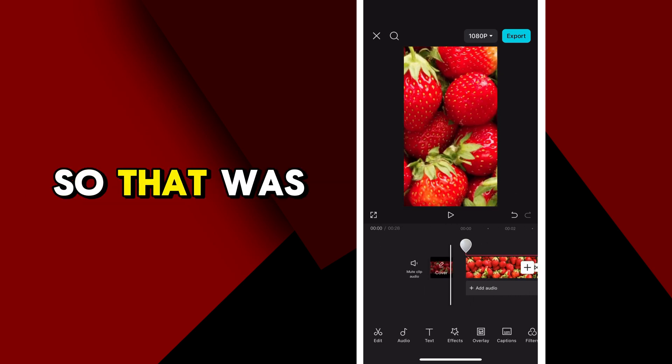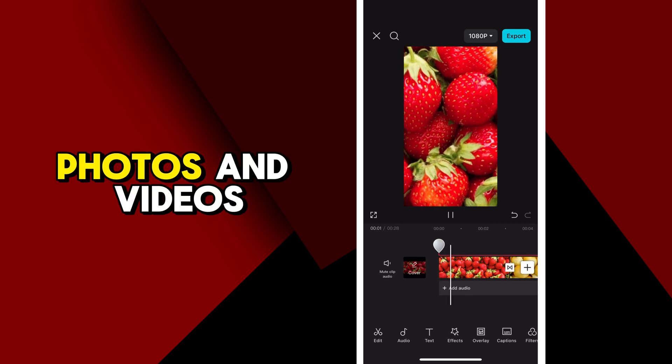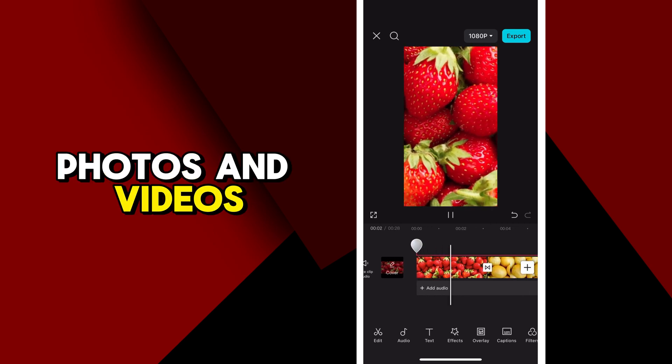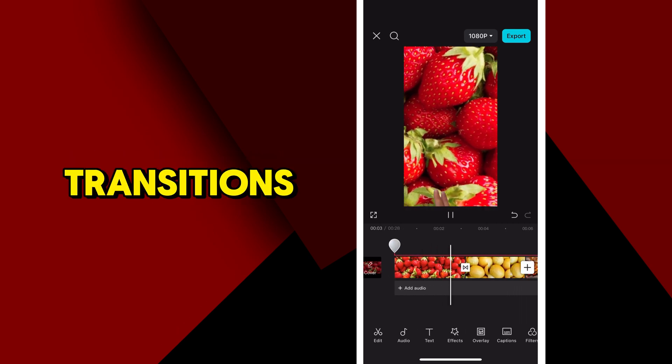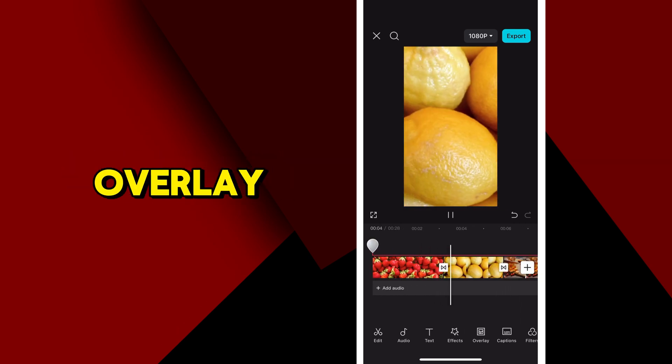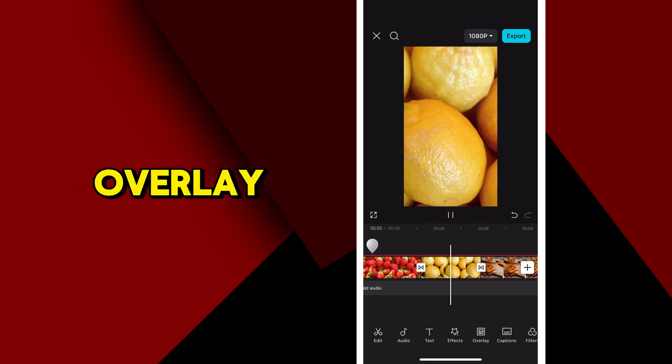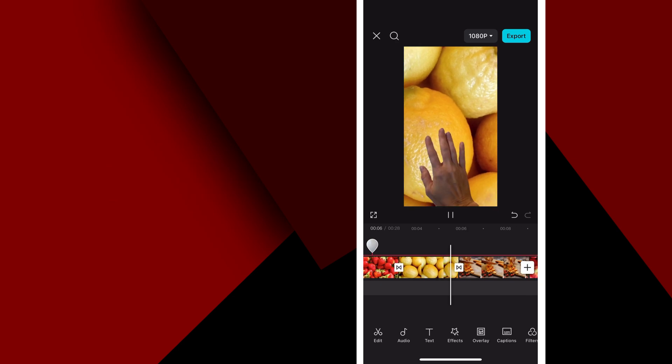So that was pretty easy. Now we have all of our photos, our videos, our transitions, and our overlay. So let's see how it looks.